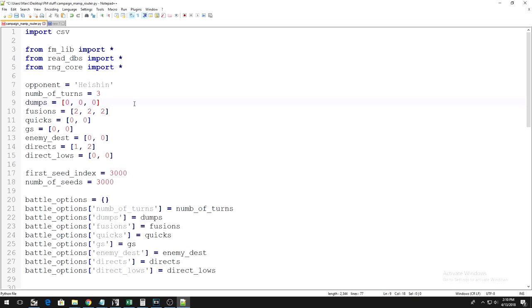For my duel, I do not do any card dumps for the entire duel, because I'm just fusing Twin-Headeds without dumping any excess cards. So, for me, this will be 0, 0, 0, 0, 0 in the brackets.